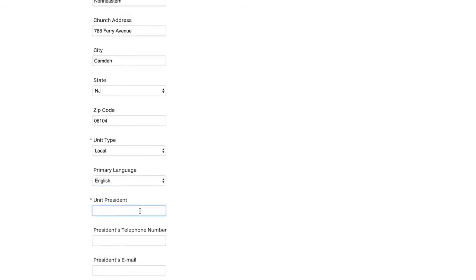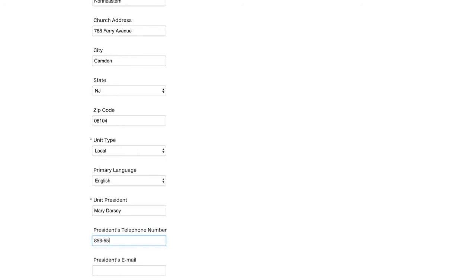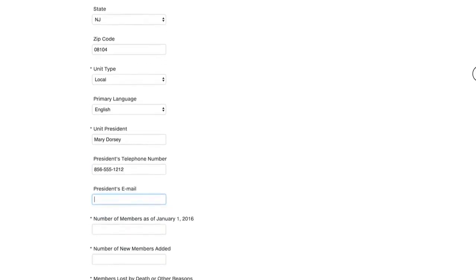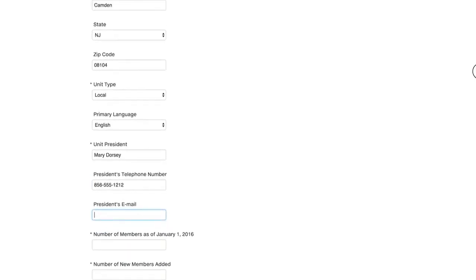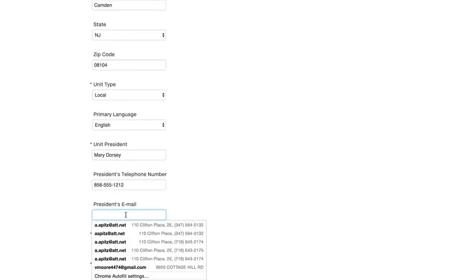And the unit president's name. As well as the president's phone number. And then it is important for you to fill out an email because we send out a lot of information that is helpful to your unit based upon your answers. So you want to put in the president's email.